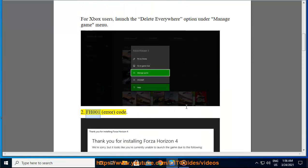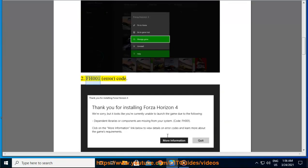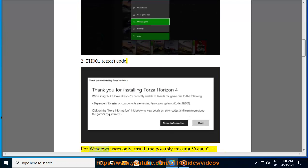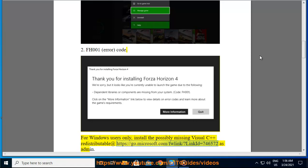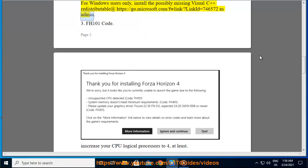2. FH001 Error Code. For Windows users only, install the possibly missing Visual C++ redistributable: https://go.microsoft.com/fwlink/?linkID=746572 as admin.